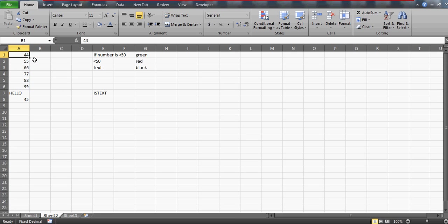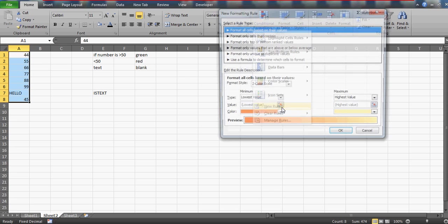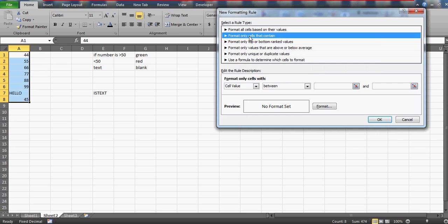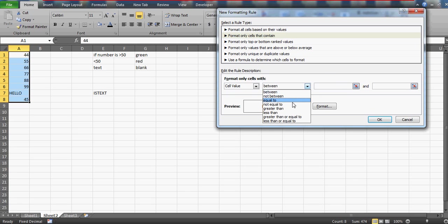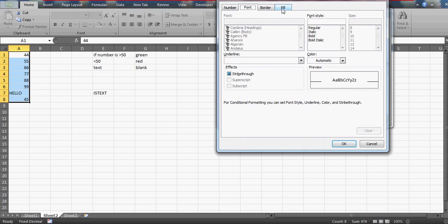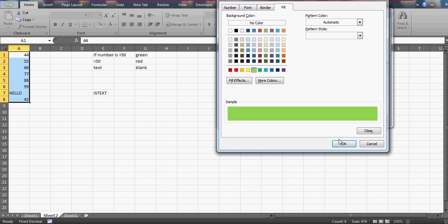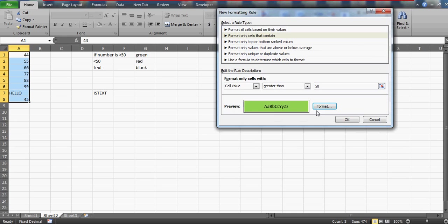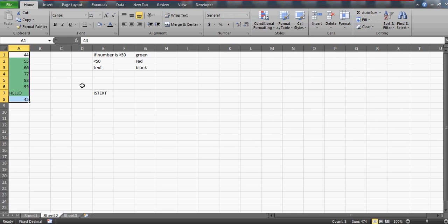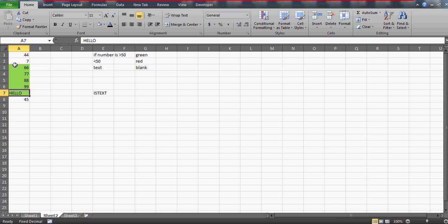So I'll select this entire range and I'll go to conditional formatting and do new rule. The first one is that if the cell value is greater than 50, then it has to be green. Go to the format, go to the fill option, and select a color. Press OK. The moment you press OK, you can see that all the values greater than 50 are highlighted in green. If I change this to 7, it will not be highlighted because we haven't put any condition for lesser than. And hello is also going to be green, which is a bug that we'll deal with.